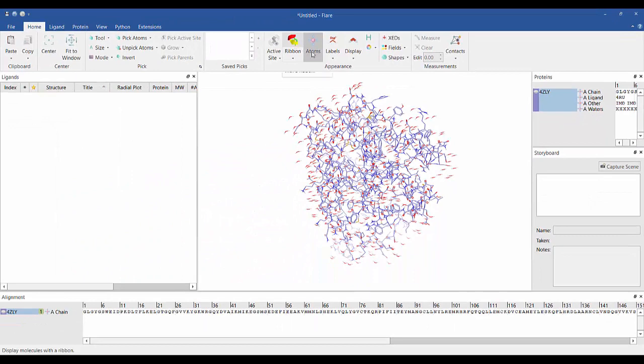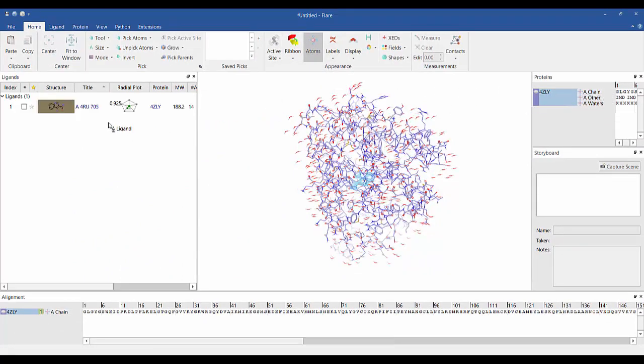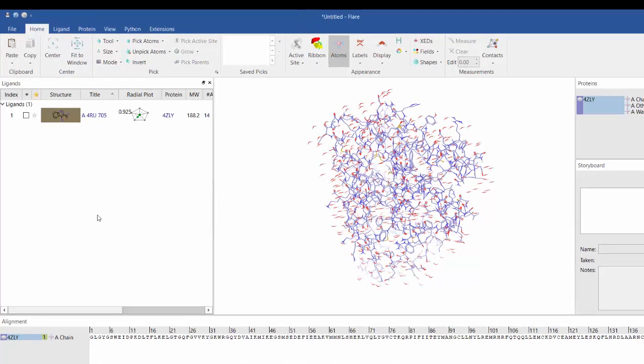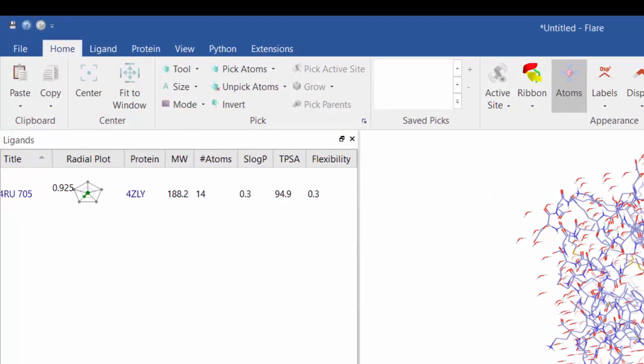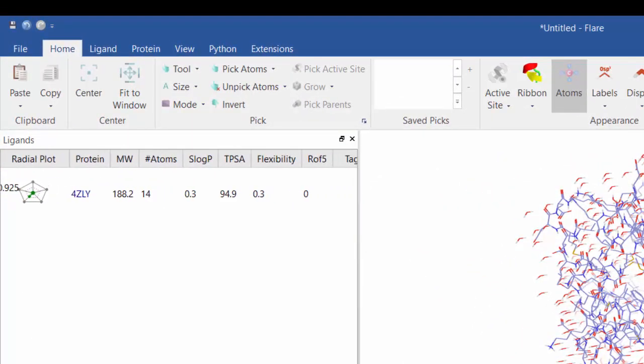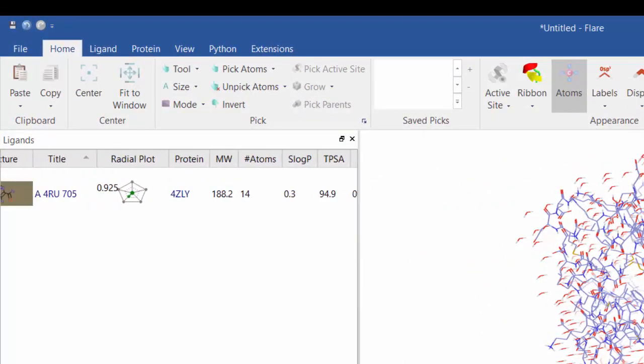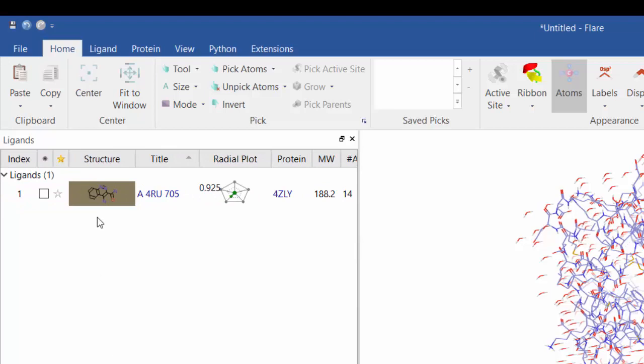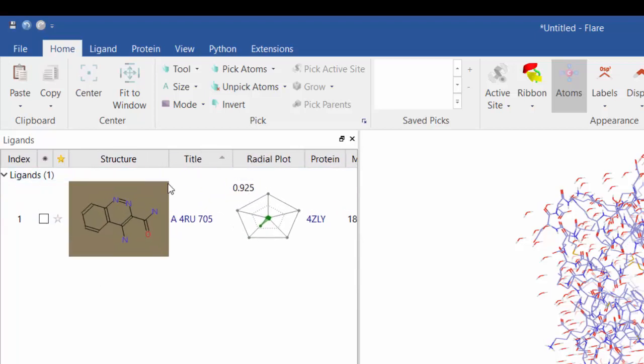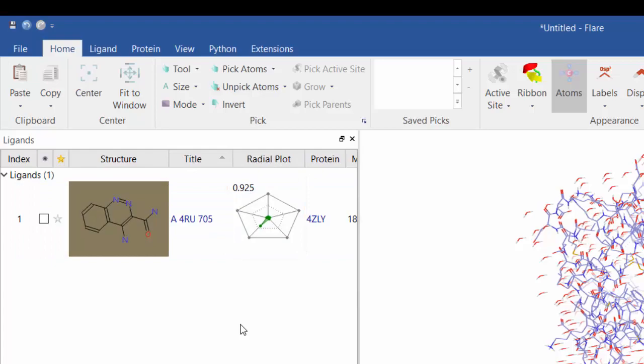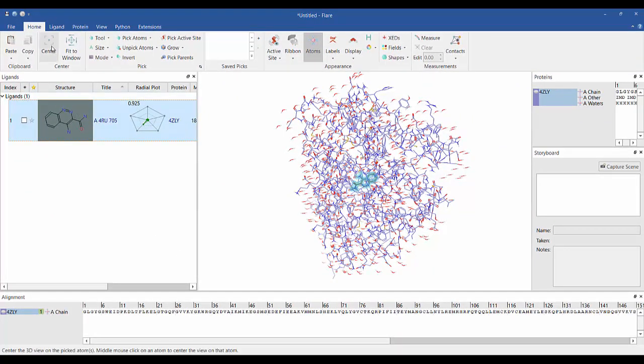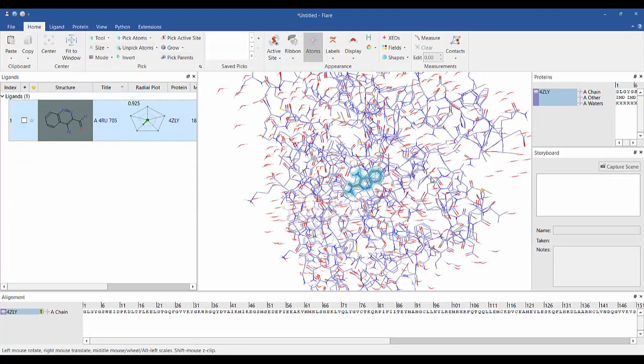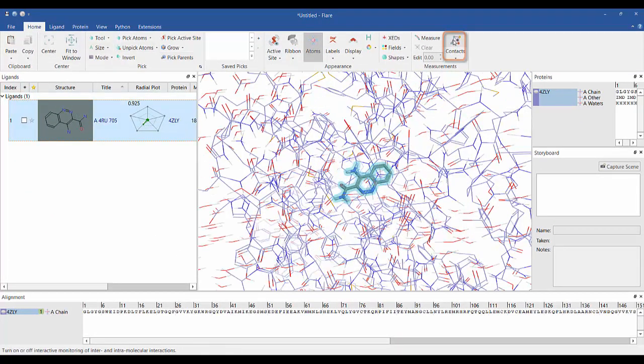Flare supports drag and drop, so the native ligand can be moved to the ligands table where you can view all physicochemical properties for the ligand individually but also conveniently combined into a radial plot. Flare calculates and displays a variety of non-bonded interactions which are provided under the contacts button.